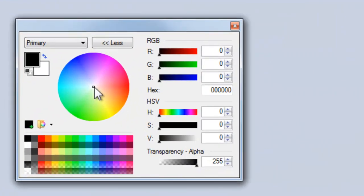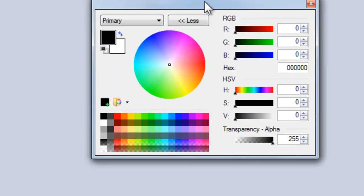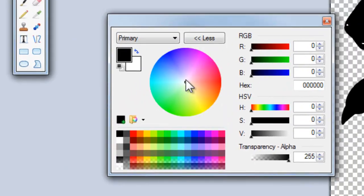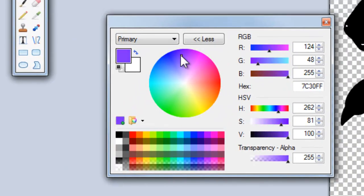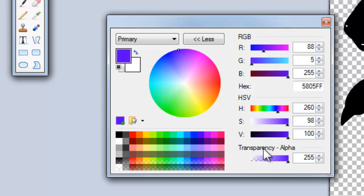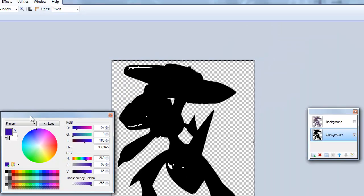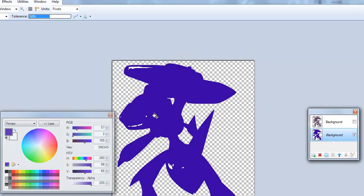Now go to your colors and click whatever color you want. I will choose a purple like that and probably change the value. Use your Paint Bucket and fill it in.